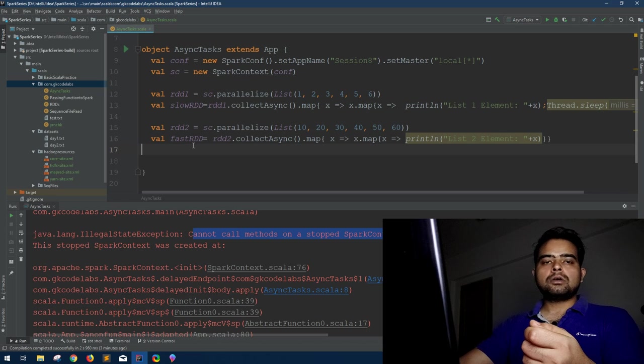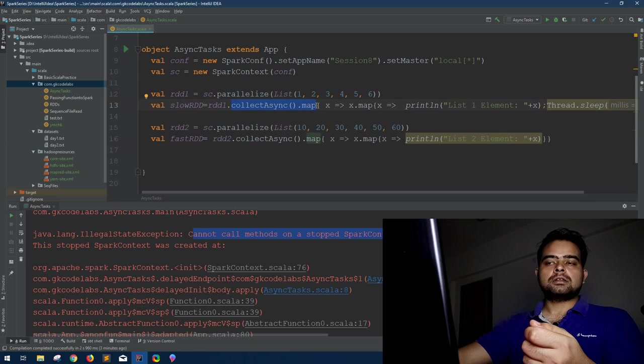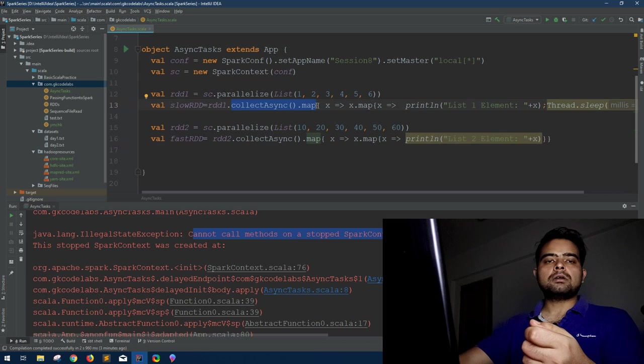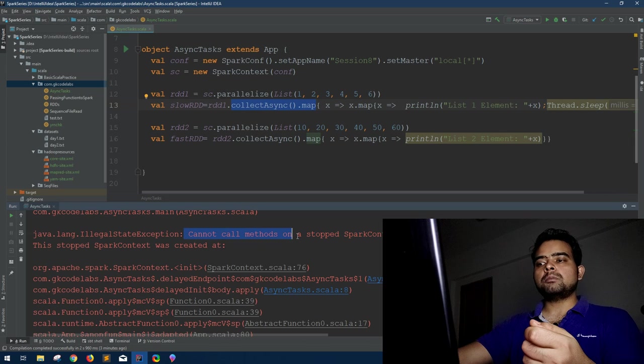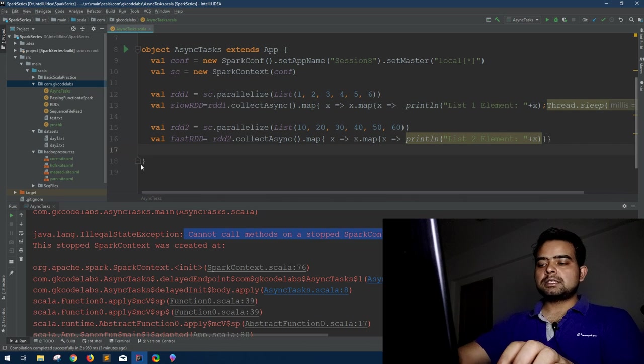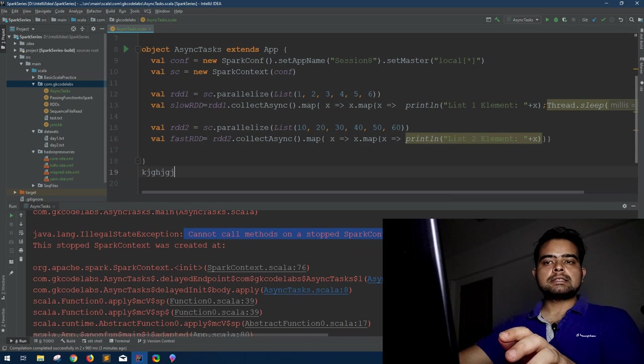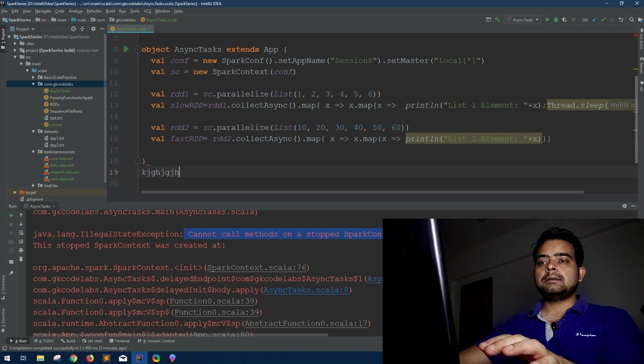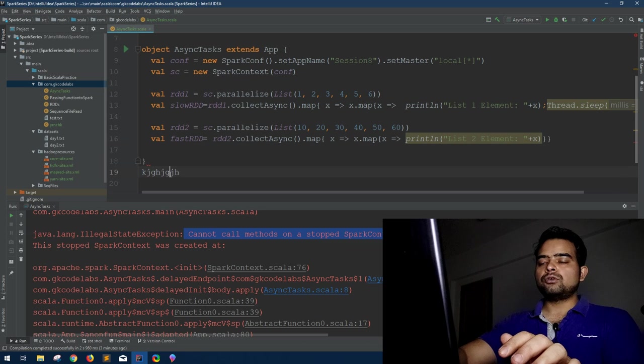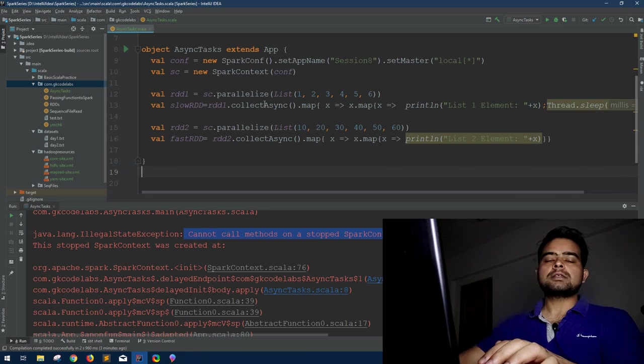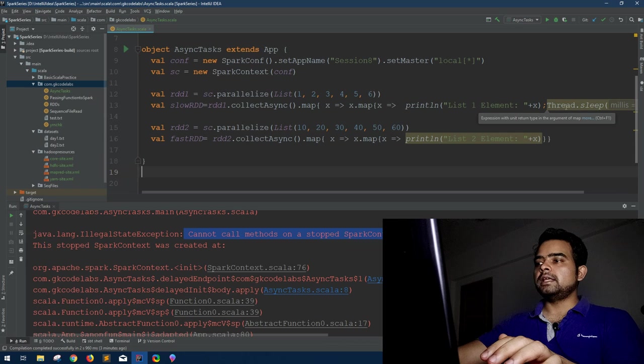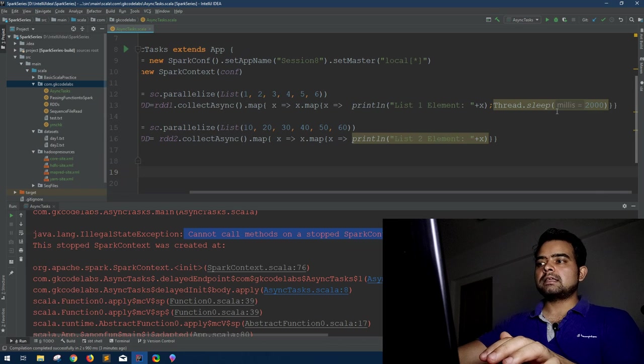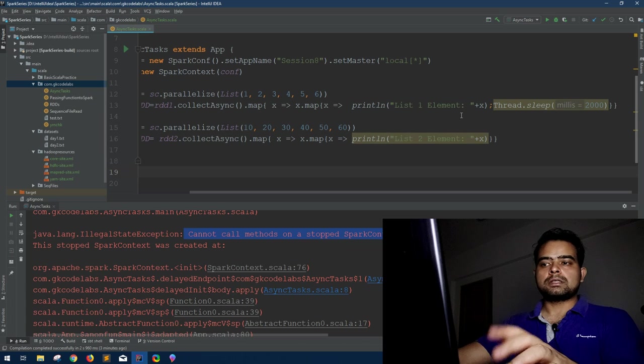Now why we are getting this error? Because here we are expecting a future action and after all our operation by default Spark context is getting terminated as per the normal Spark application life cycle. After all the code is finished the Spark context will get terminated. So what happened when this has to return the future action? The Spark context itself is not there to get that. That is why it is saying cannot call method on a stopped Spark context. Because here after this particular block, the Spark context is terminated.